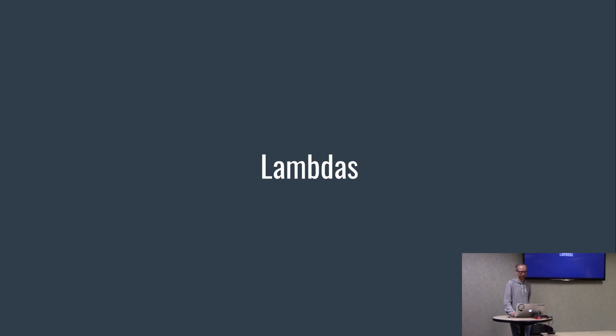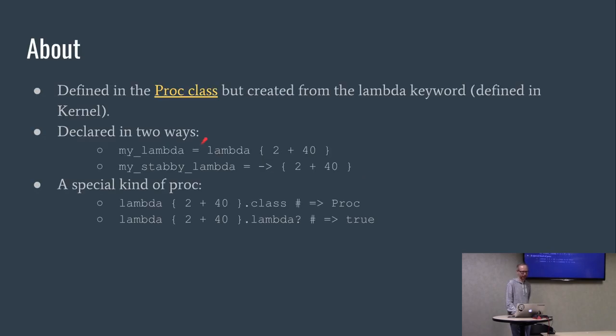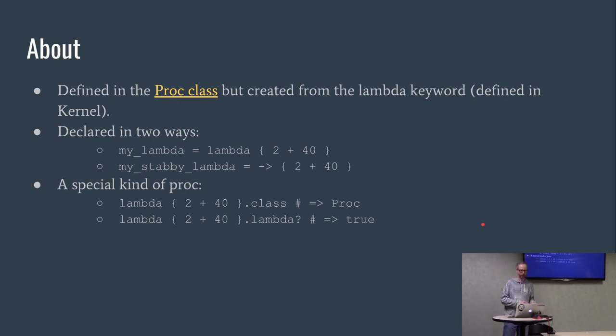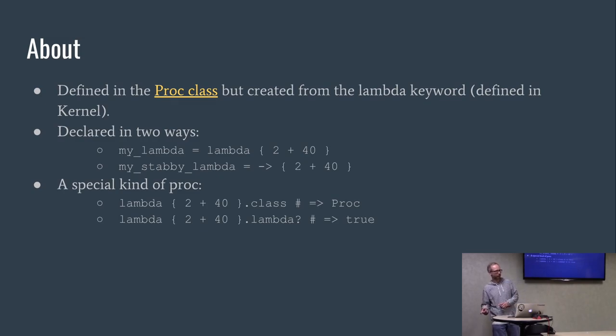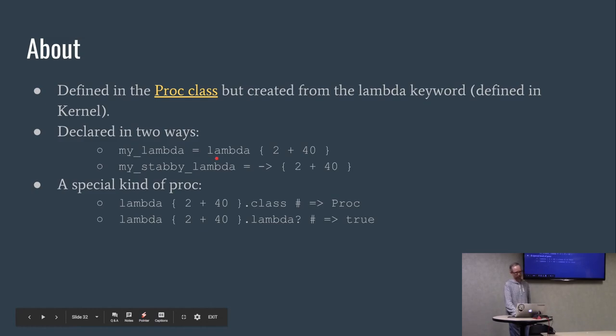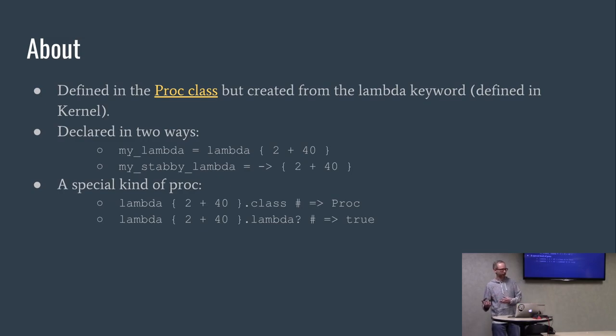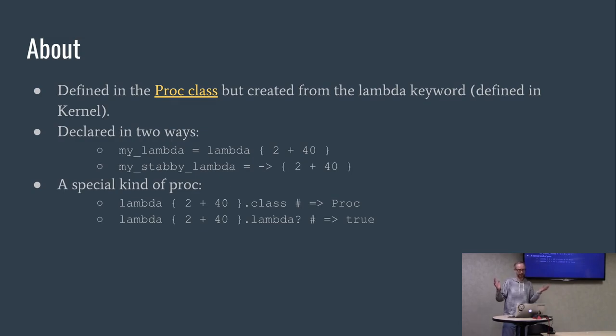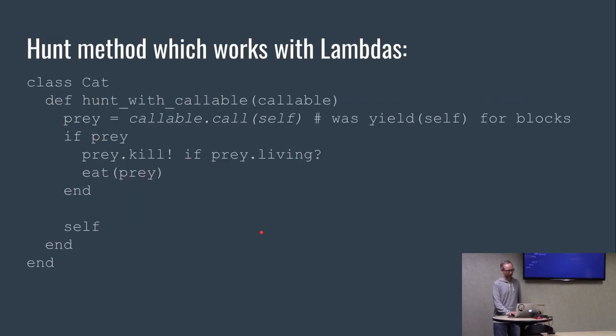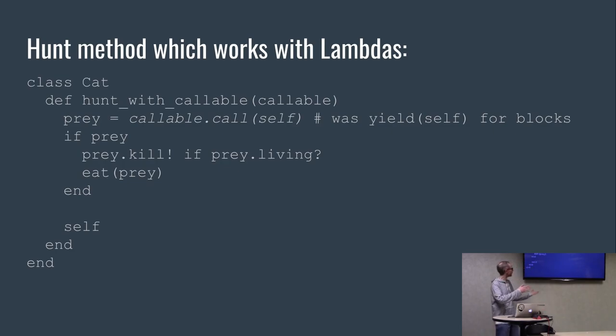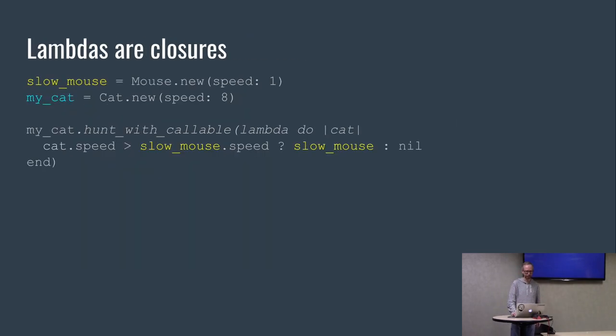So let's talk about lambdas. Just general information, they're defined in the proc class. Yes I know it's confusing. But they're created with a lambda keyword. They're declared in two different ways. Instead of saying proc.new, we just say lambda. Or we can have a stabby lambda. Instead of saying lambda, we use the arrow looking thing. If you look at the object that this returns and you say what class are you, it's going to tell you it's a proc. And you're like what the heck, this is a lambda. So if you ask it if it's a lambda, it'll say true.